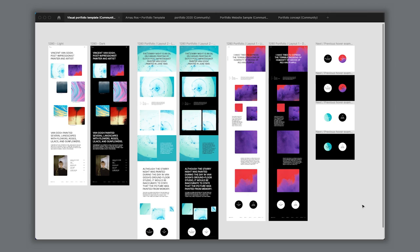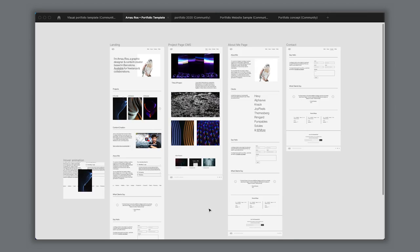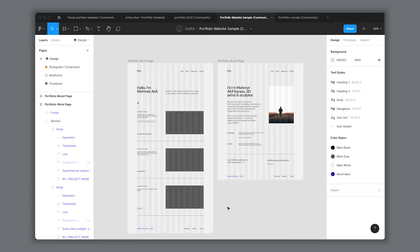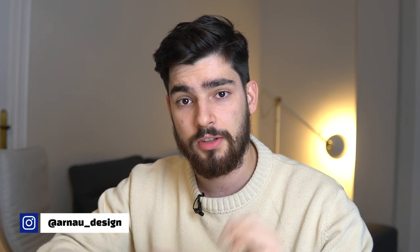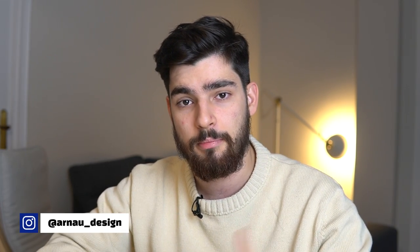In this video we're going to go over five amazing portfolios that you guys can download on Figma so that you can start preparing your online portfolio. If you guys are new here, my name is Arna Ross and I'm a product designer, and my mission here on this channel is to help you guys become better designers as well.